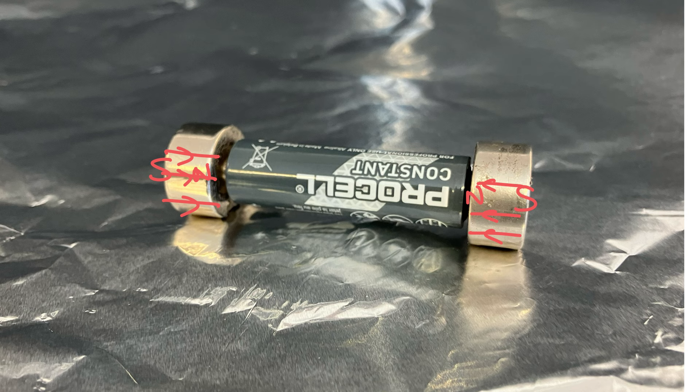The current is flowing from the positive end of the battery down through the magnet, around through the aluminum foil, up through the magnet and back around through the battery.